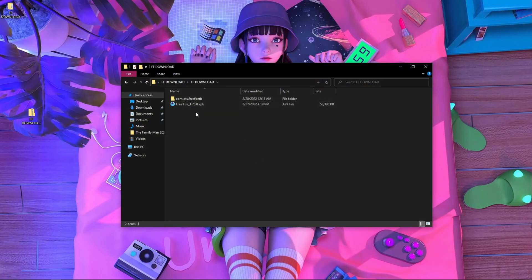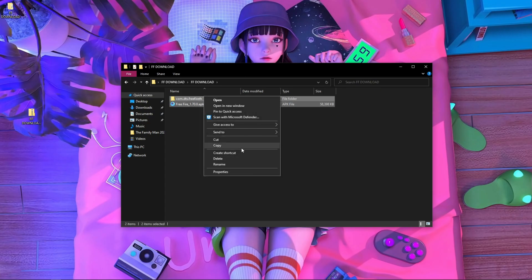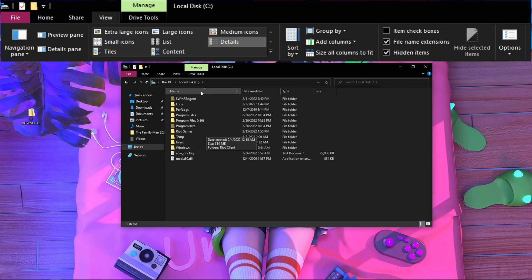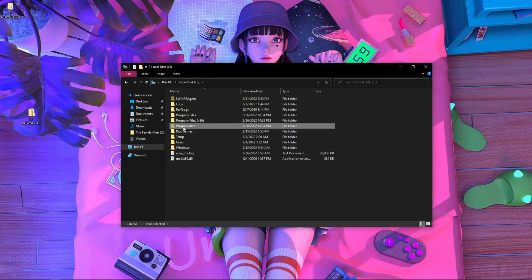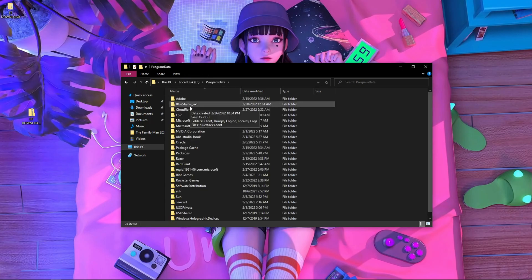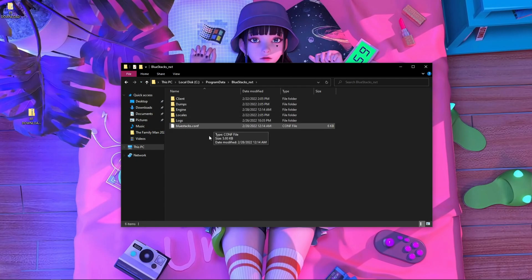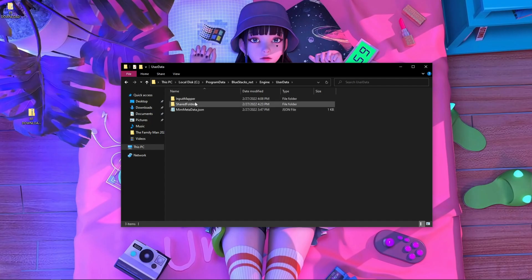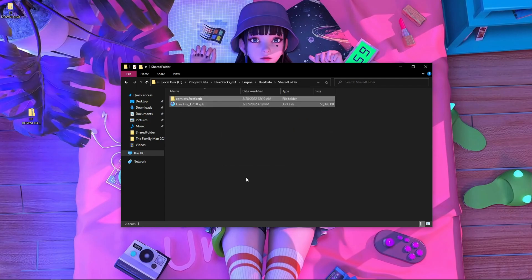The two files are com.dth and freefire 1.70. Copy these two files, then go to This PC, go inside the C drive. Inside the C drive go to ProgramData, then find the folder called BlueStacks.nxt. Go inside that folder, then go inside the Engine folder, then UserData, then the SharedFolder, and paste the two files there.